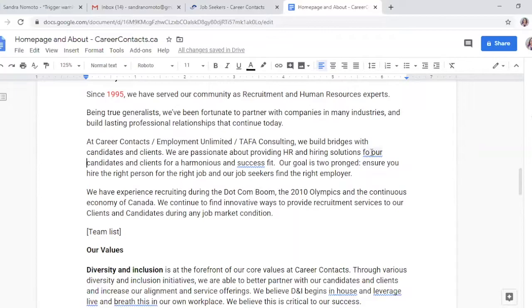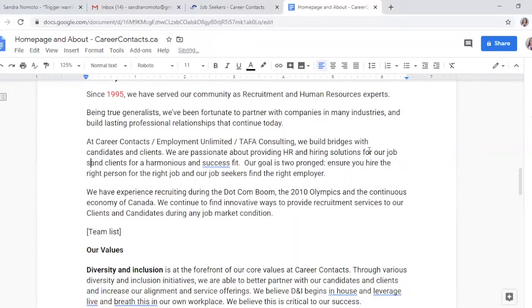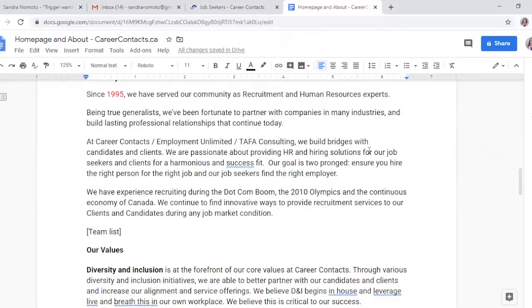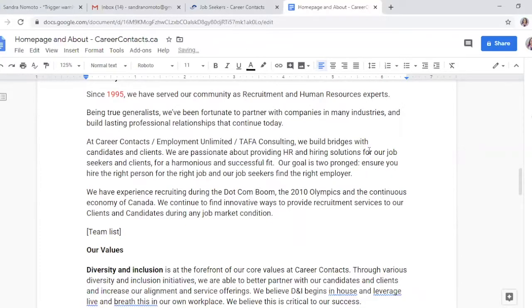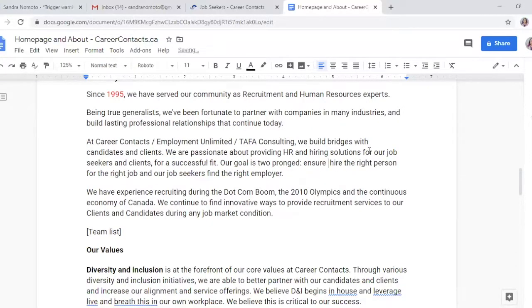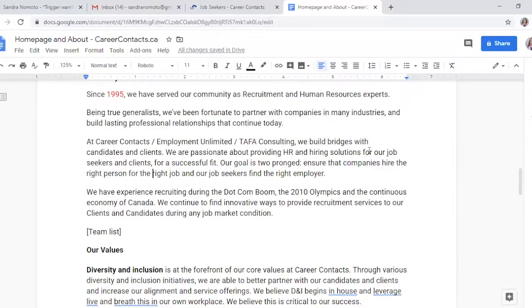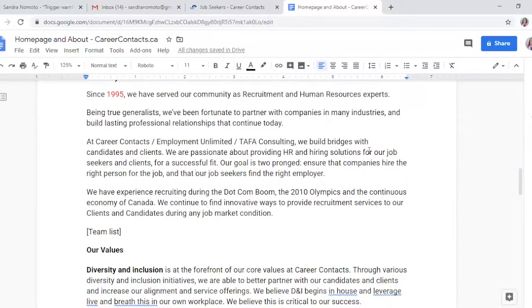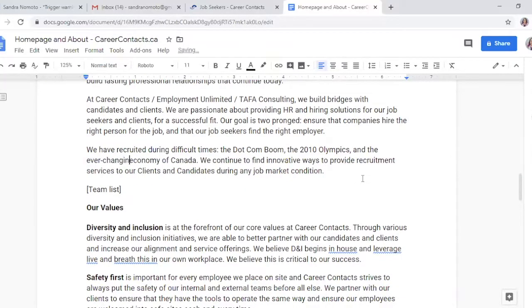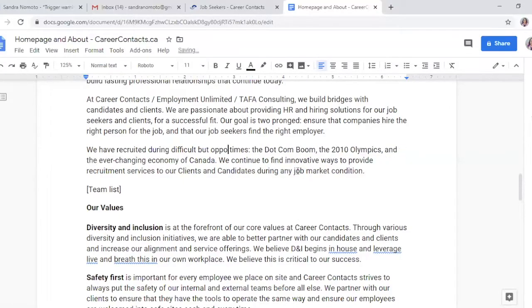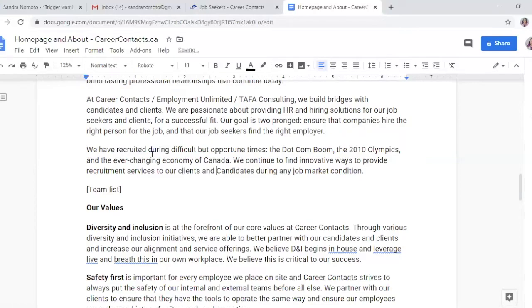Now we can abbreviate them — hiring solutions for our candidates and clients. This is sounding a little repetitive, so I'm going to change 'candidates' to 'job seekers.' I like 'successful fit' because you want to be successful with every client. I don't like the word 'harmonious.' Also, 'you' is unclear — it could be the job seeker or the hirer. So we're going to ensure that companies hire the right person for the job, and job seekers find the right employer in any job market conditions.